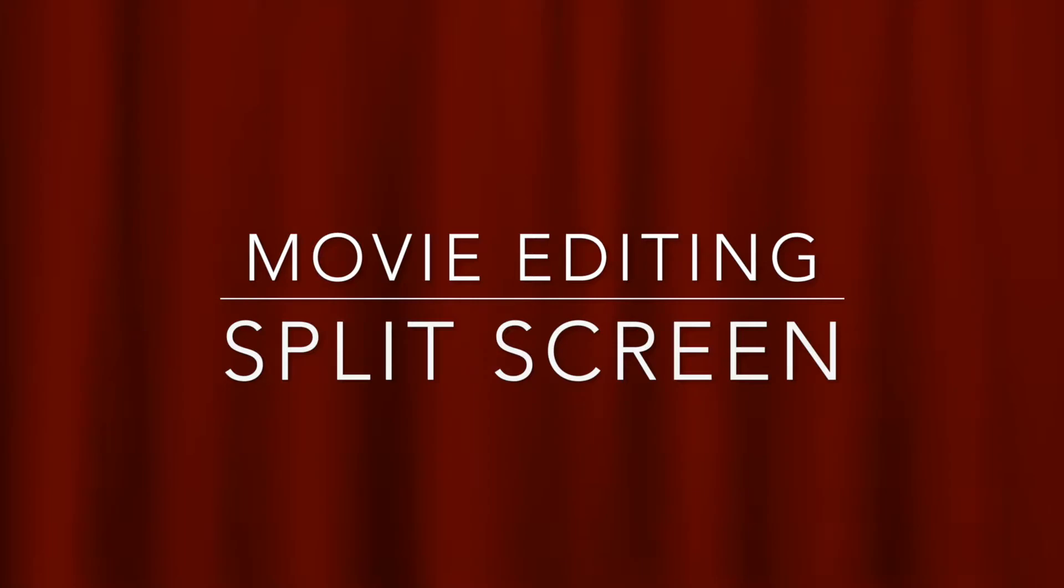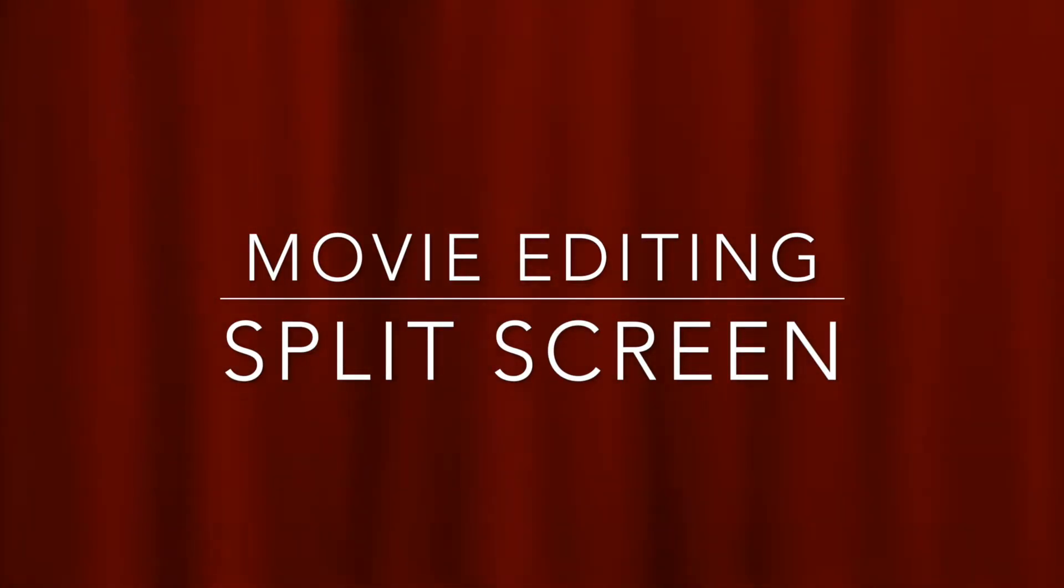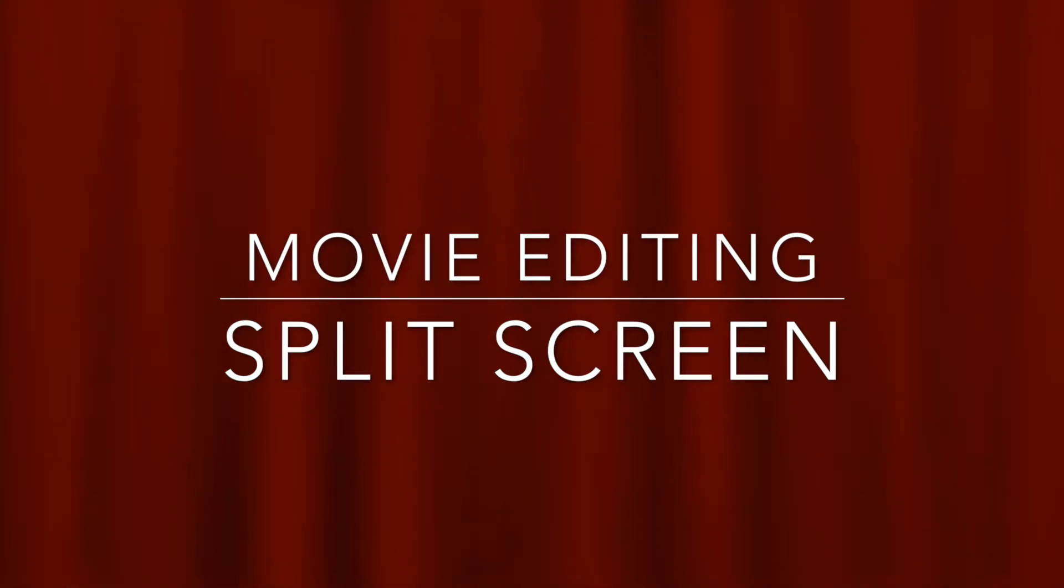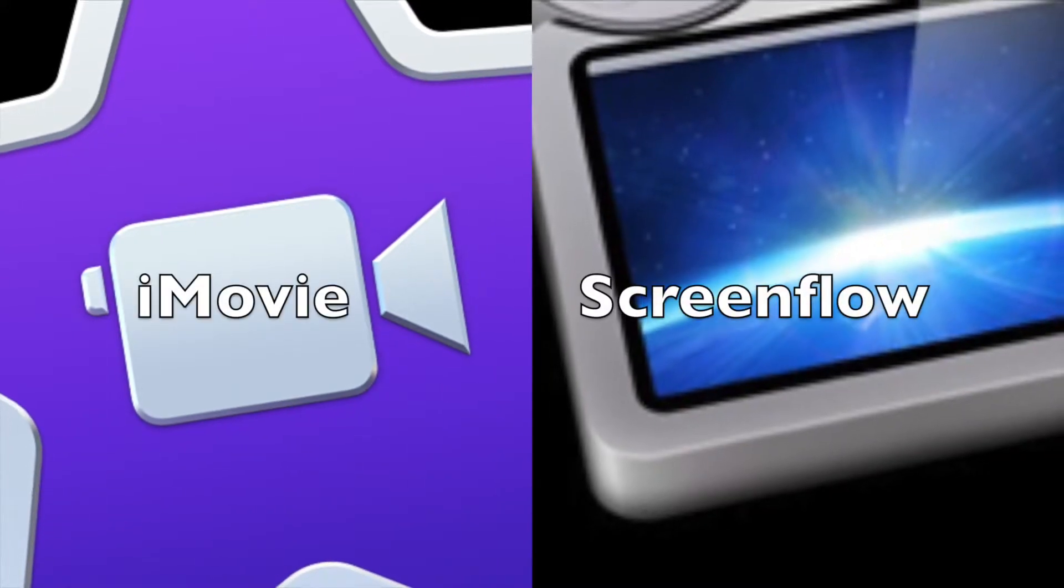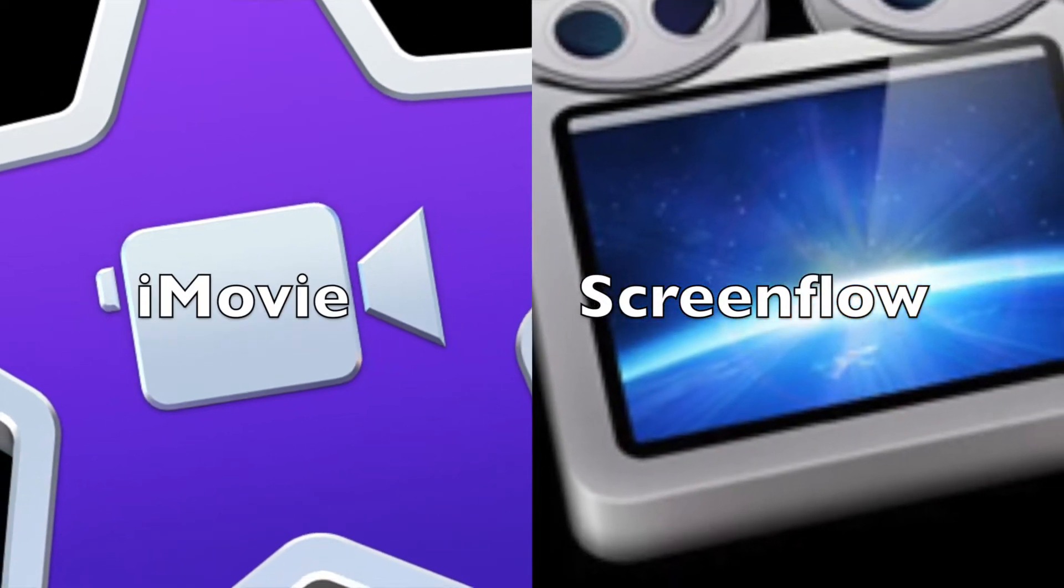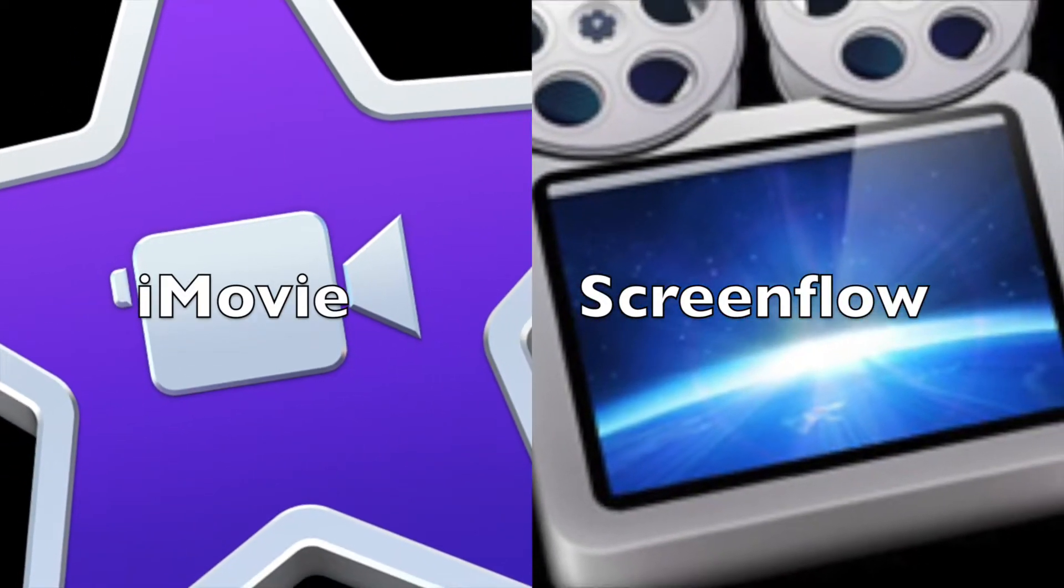Hi, this is Karen McKee, the scientist videographer. In this tutorial, I'm going to talk about how you can use the split screen technique in your science videos and then I'll show you how to create the split screen effect in iMovie and ScreenFlow.